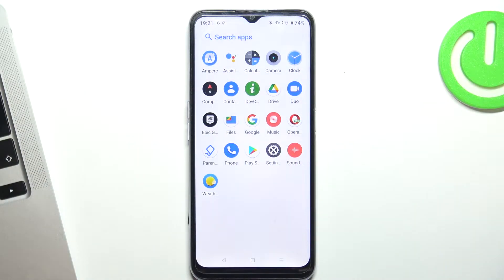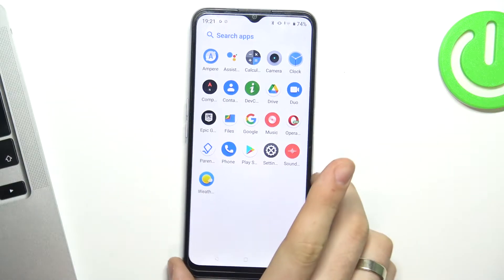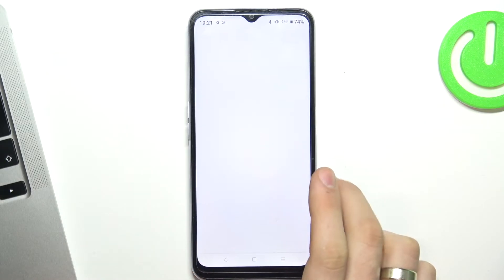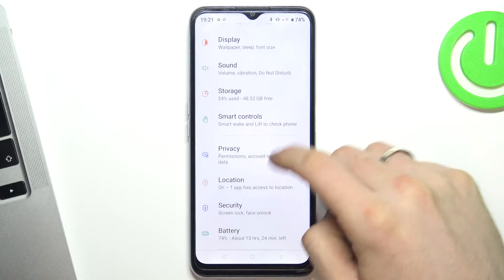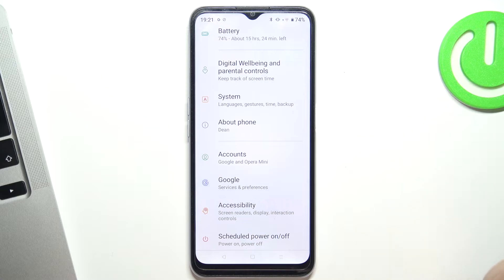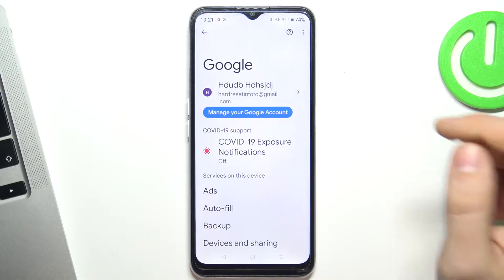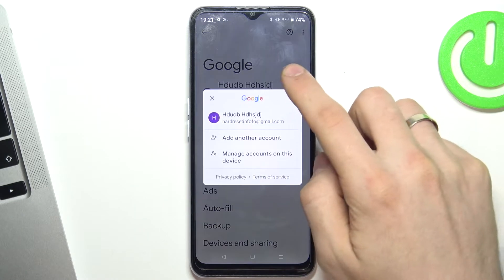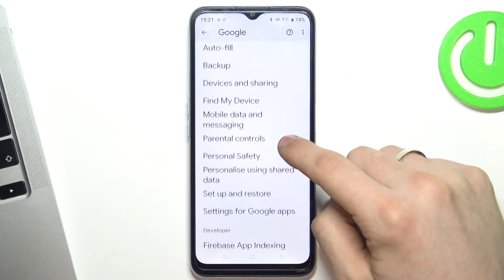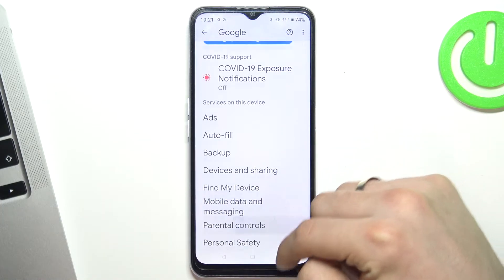Hi, welcome to our channel. In this video I'll show you how to bypass Google Family Link on your Realme C31. First, you need to open Settings, scroll down, click Google, choose your child's account, and scroll down again.